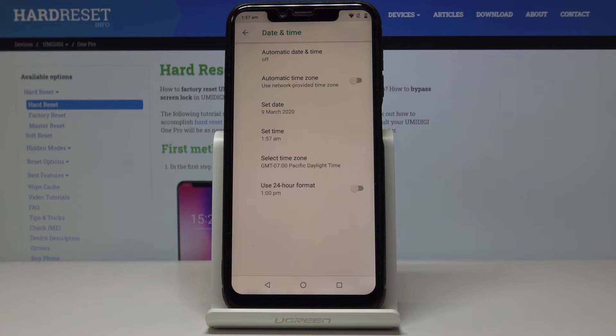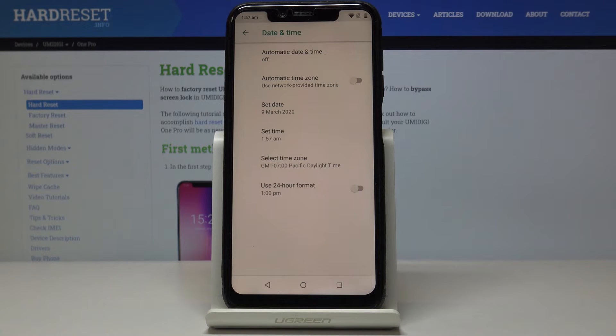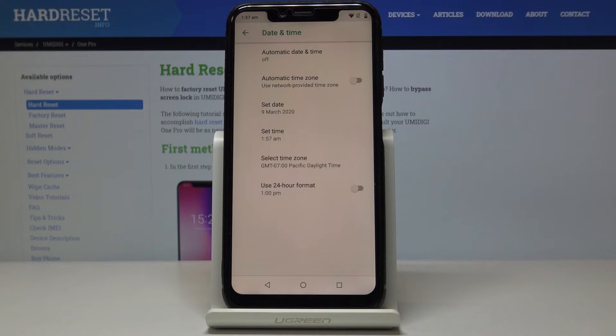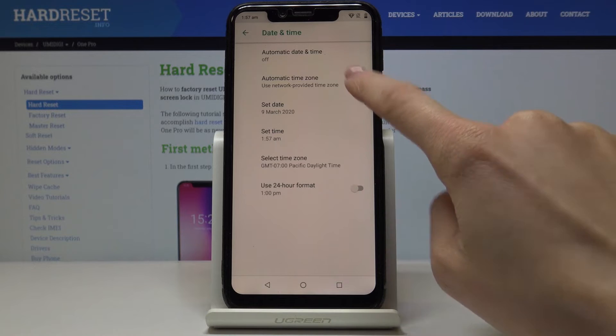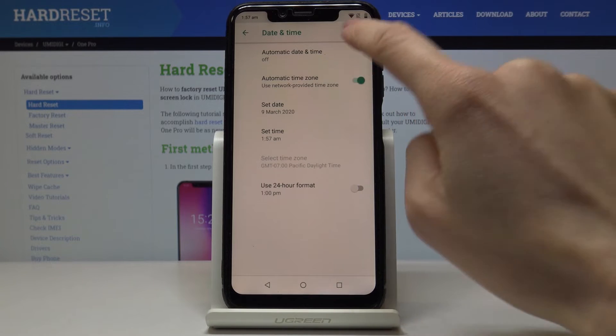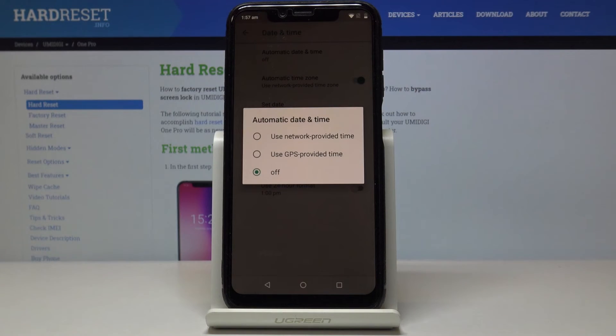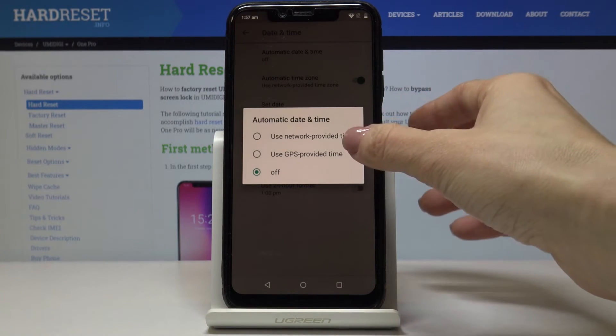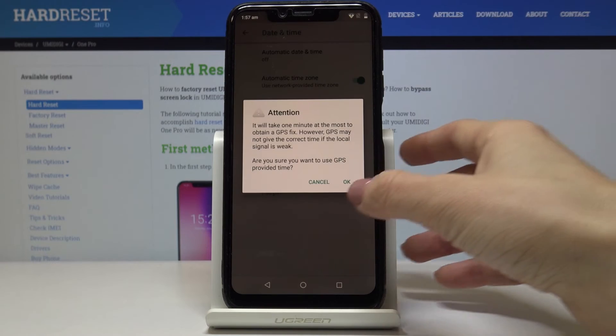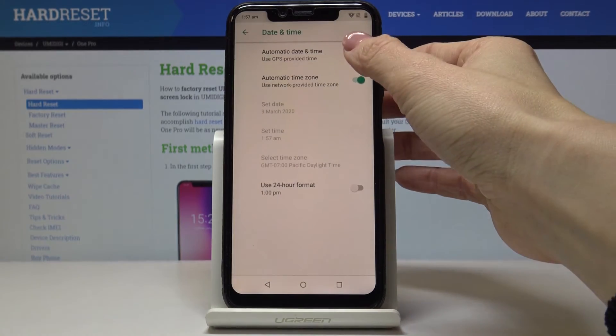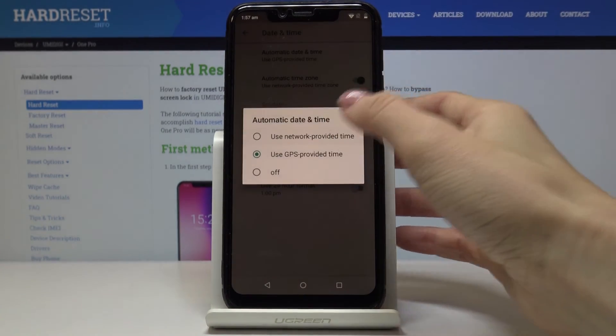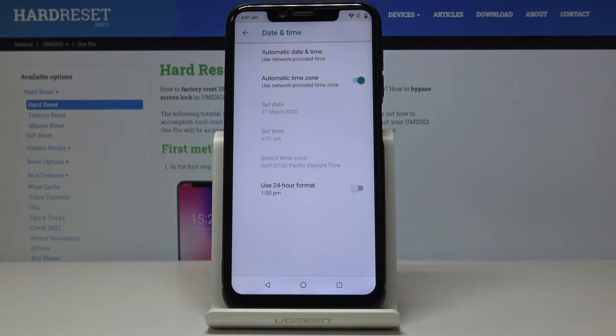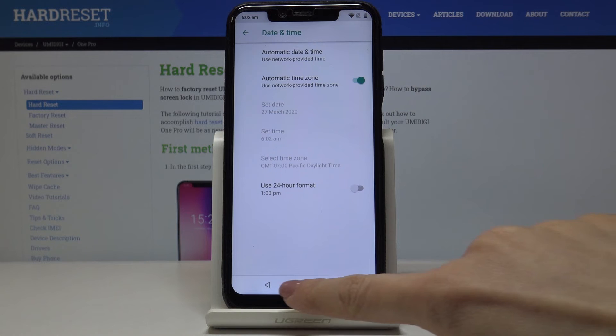So actually that's all. You can smoothly and easily set up date and time on your device. Then whenever you would like to go back to automatic setup just click on this switcher and then go back to network or GPS provided time. But I truly recommend network provided time.